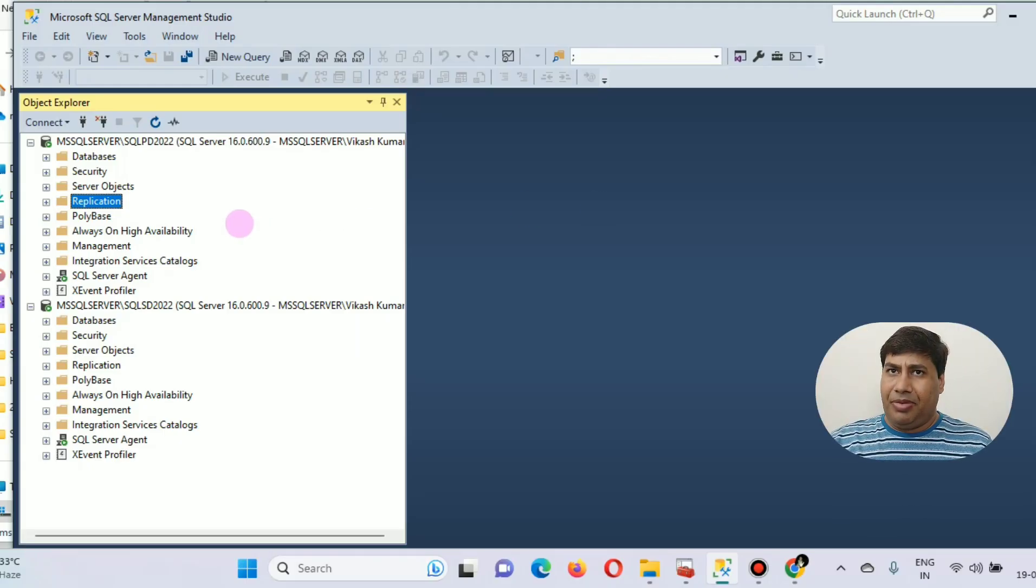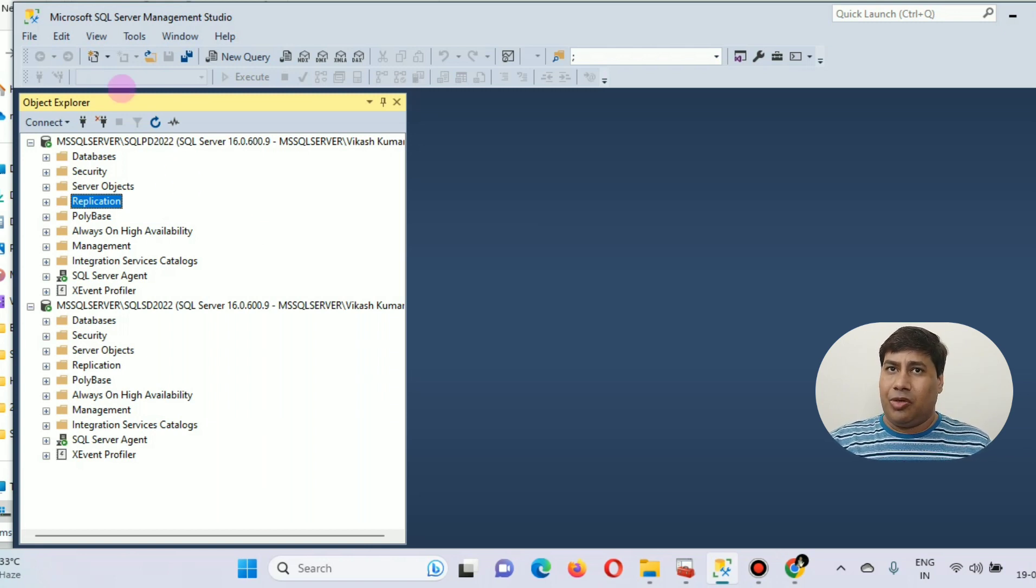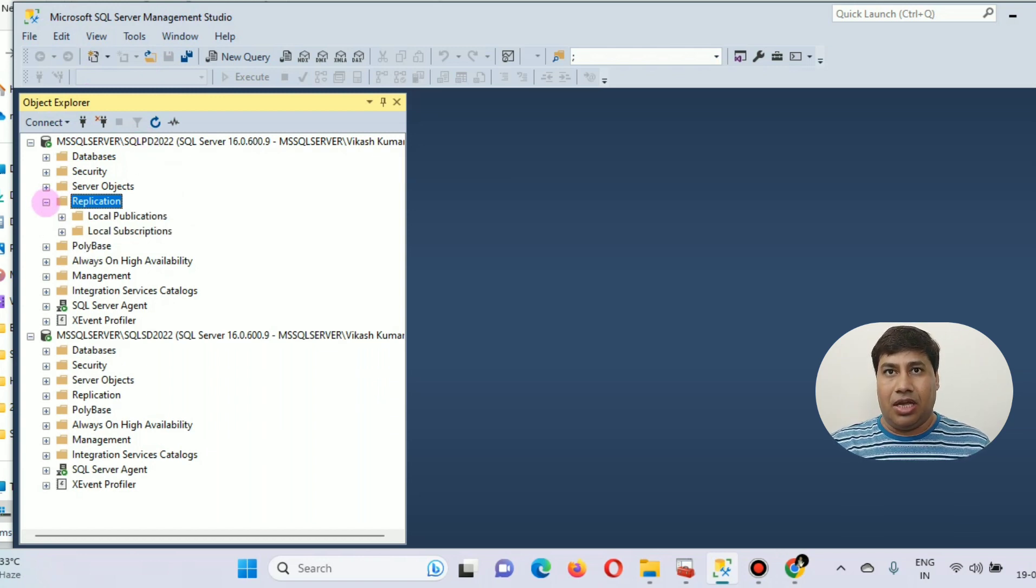Remove table from replication. Open SQL Server Management Studio. Connect to SQL Server instance.